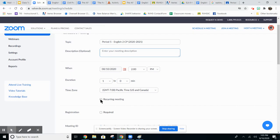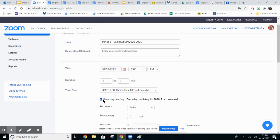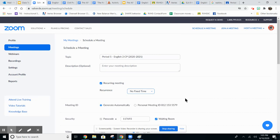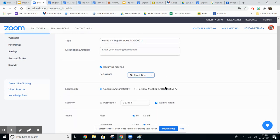Next up you're going to click recurring meeting and under recurrence change that to no fixed time. Now you'll have a static link to give to your students.